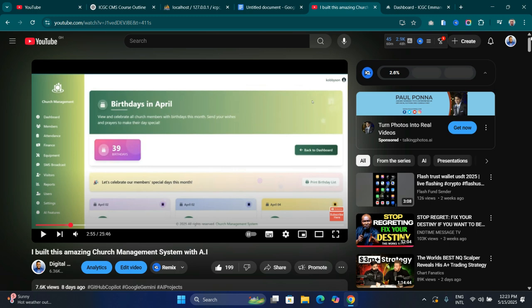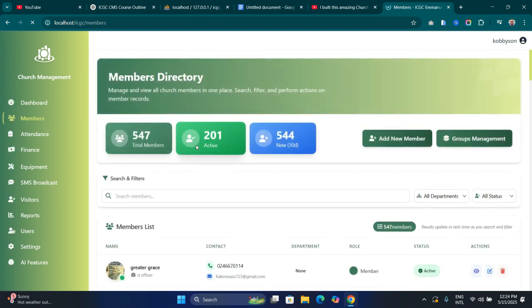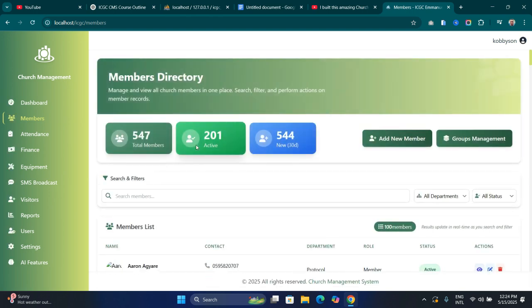I'm going to dive into the tutorial to look at how we can set up our development environment. This application has a front end and a back end. The clickable elements you see are all front-end design, and then we have the back end — that is the logic — where we store the database, the church members' names, their details. We call that the back end.